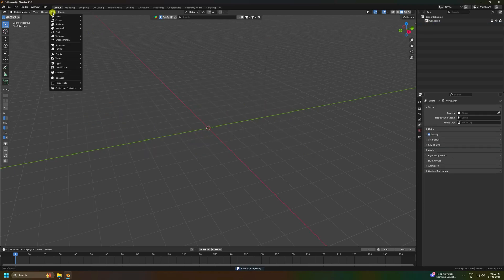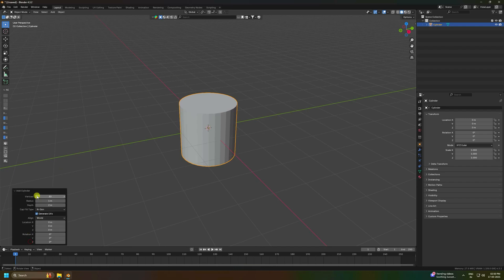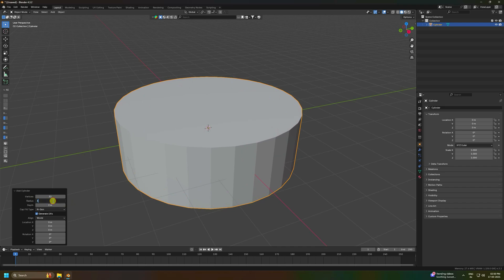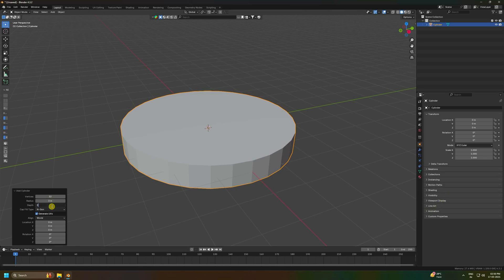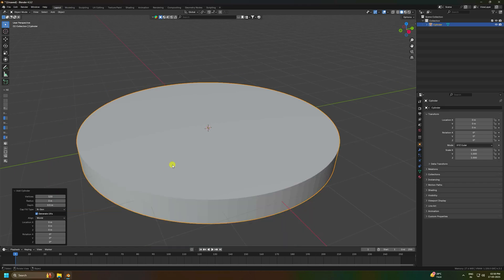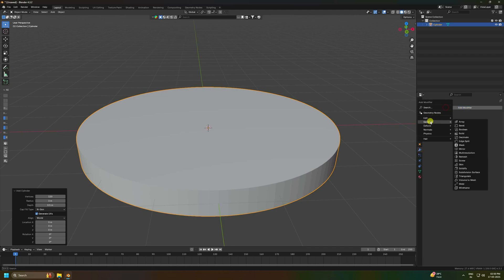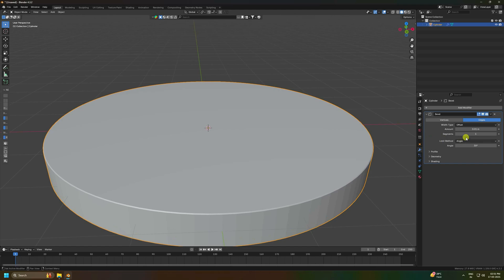First, select all and press Delete. Then take a cylinder and increase the radius to 3, change depth to 0.5, and increase vertices to 120. Then apply a Bevel with amount 0.01 and segments set to 4. Right-click and select Smooth Shading.